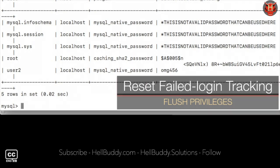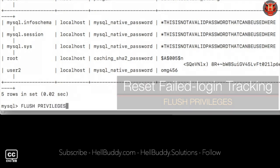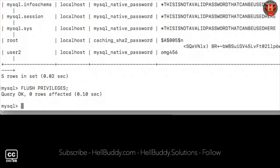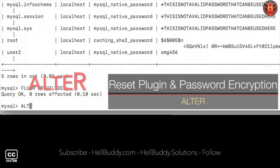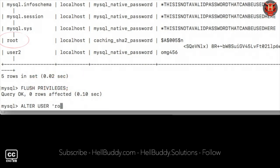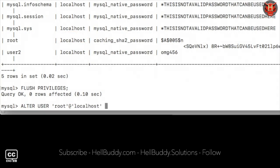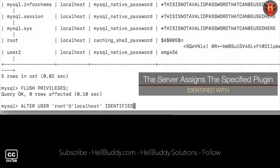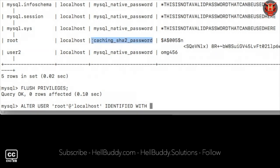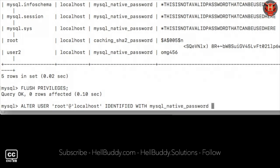First use flush privileges to reset file login tracking. ALTER USER username root with open closing quotes, add host IP address localhost with open closing quotes. Identify with the authentication plugin to decrypt the password string from caching_sha2_password to mysql_native_password. By my new password with open closing quotes, semicolon, and hit enter.